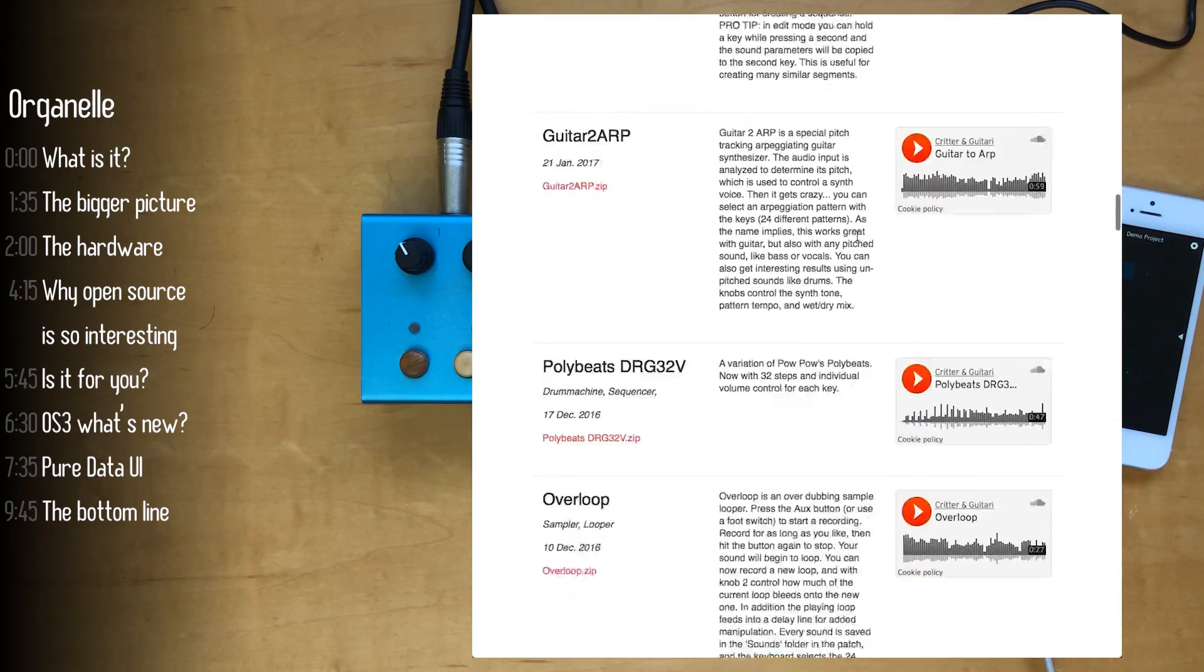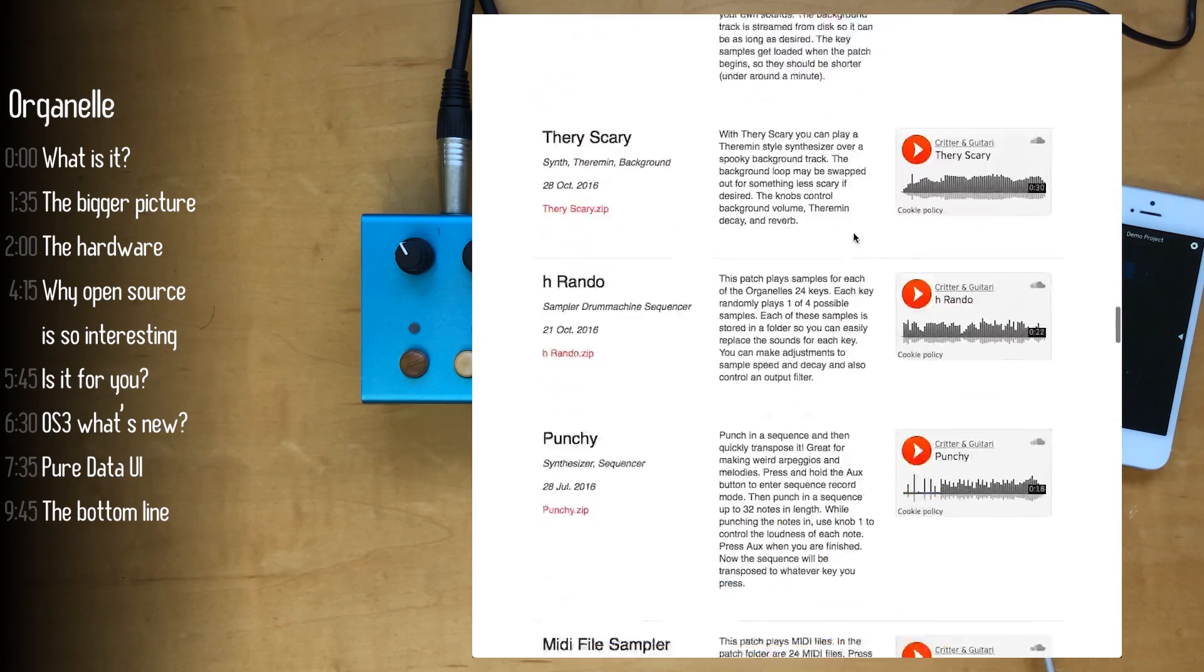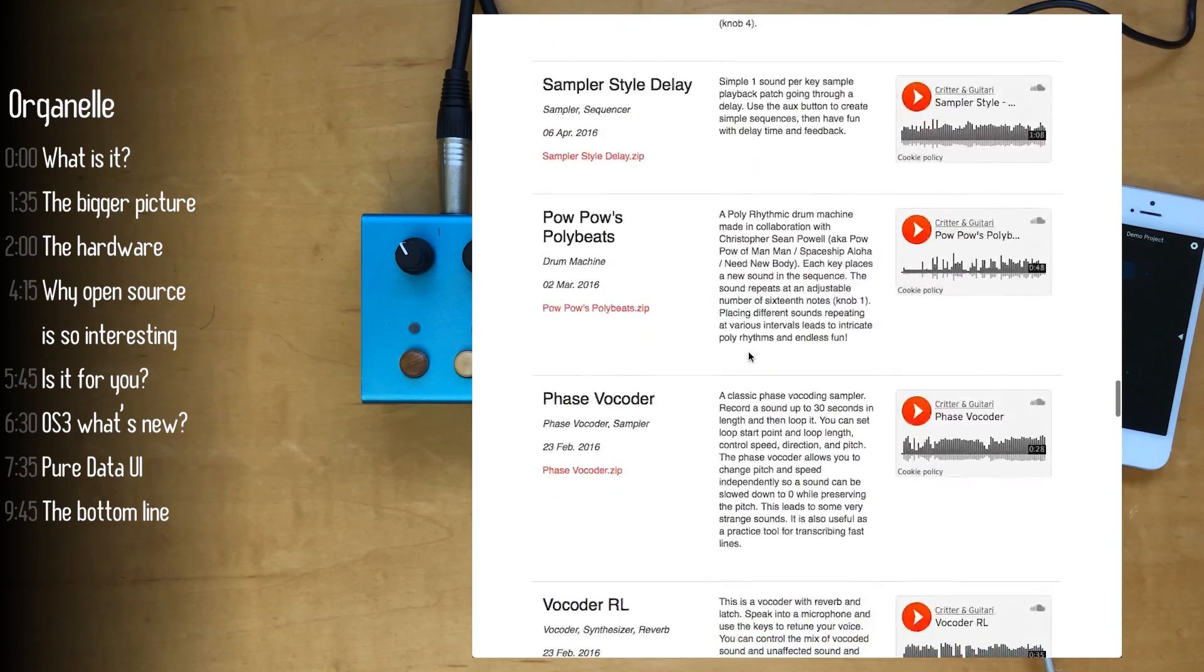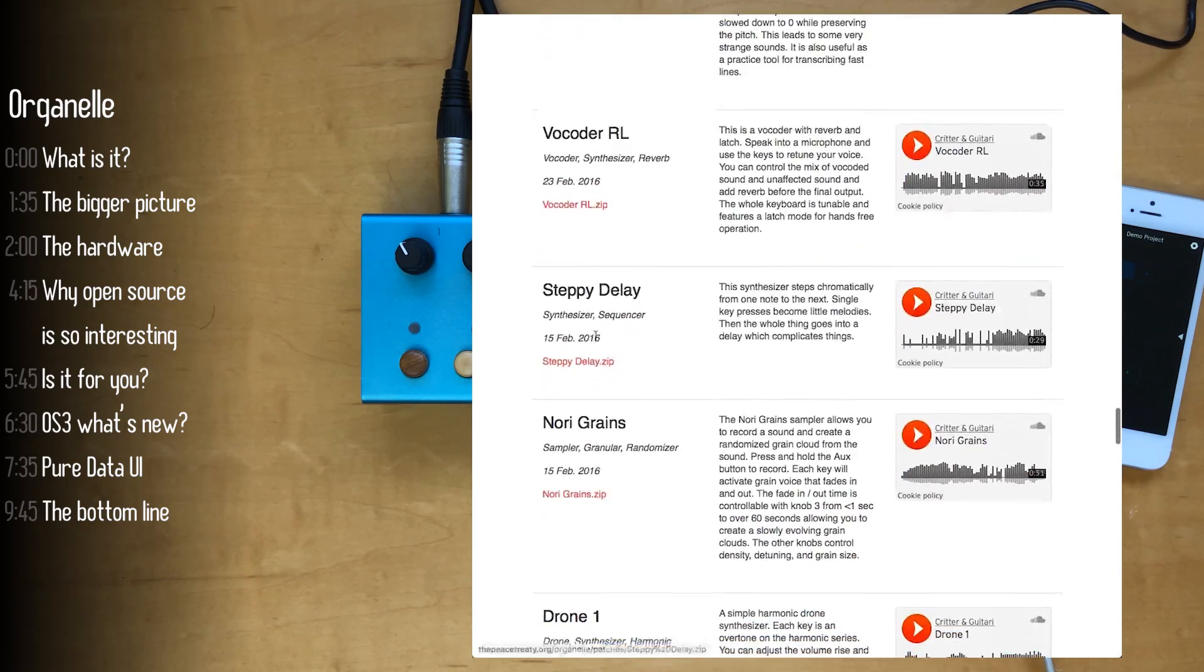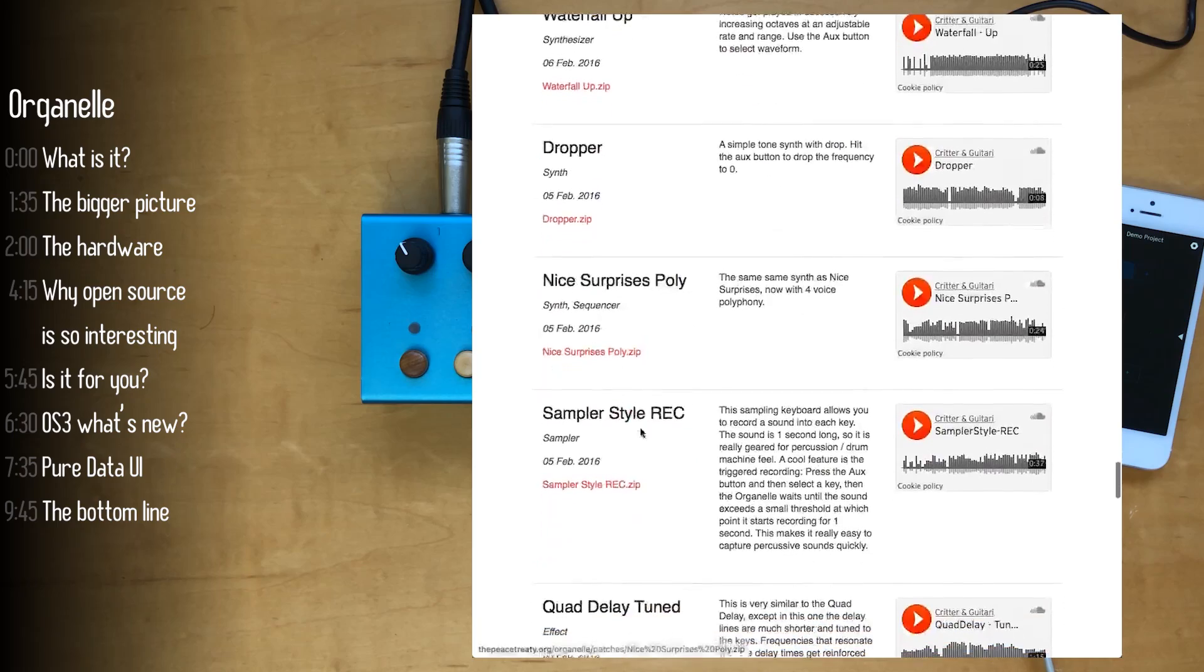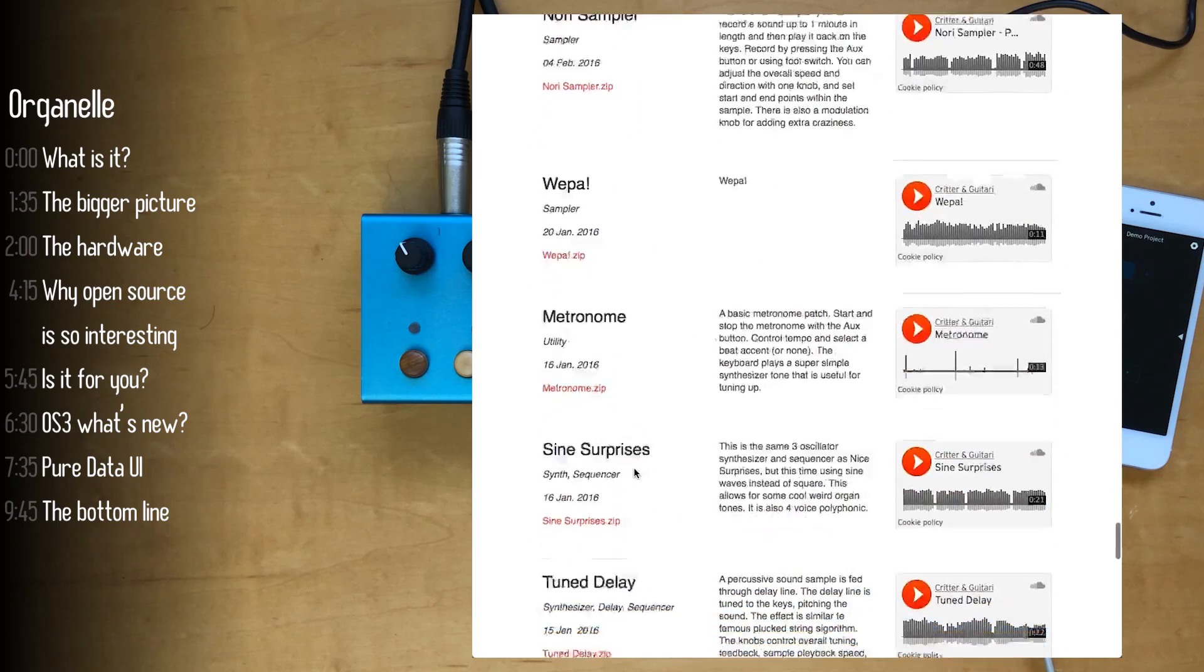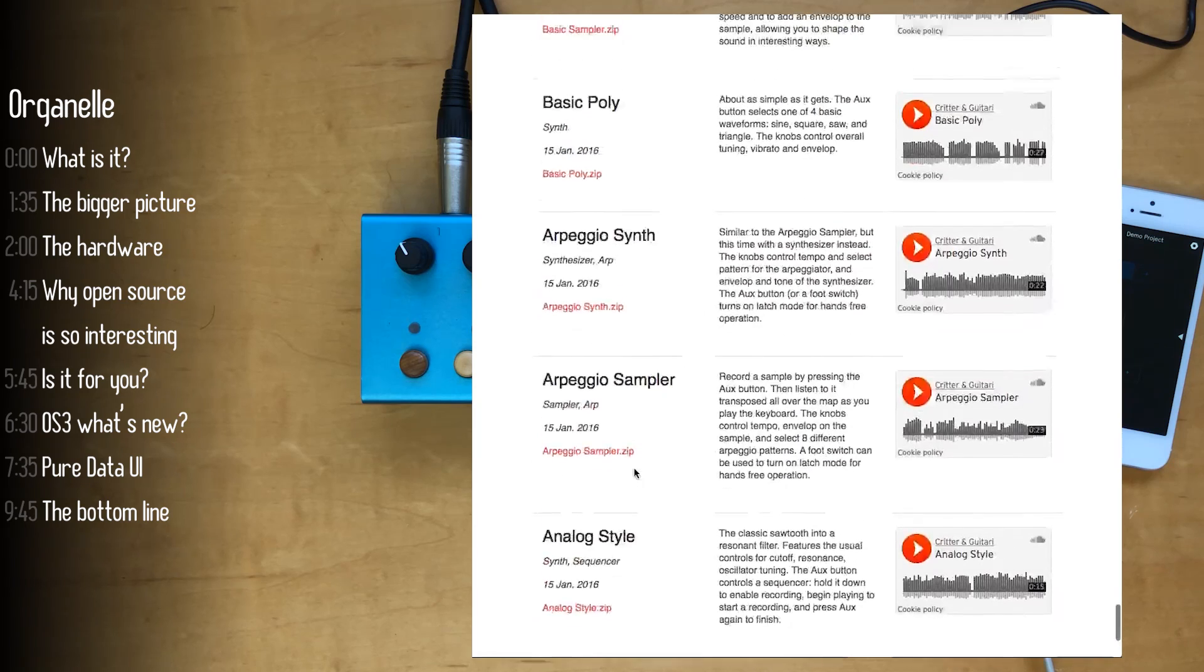What's really impressive as you scroll down the list is just how frequently these patches are released. Seems like every week or so you get one or two new patches which is a lot of fun. This list is all the patches released by the company that makes the organelle and you can check out the organelle section on patchstorage.com.